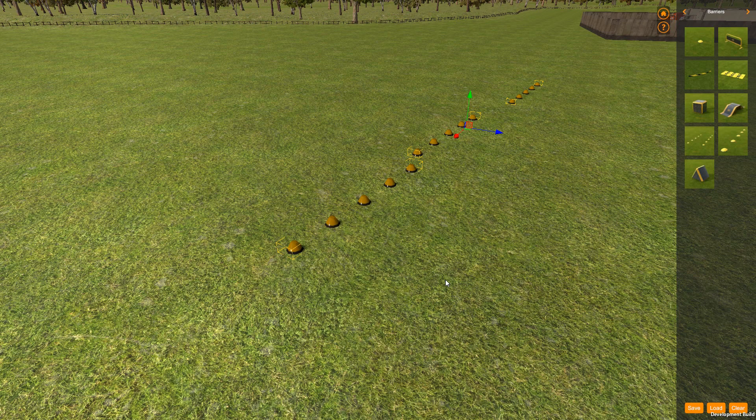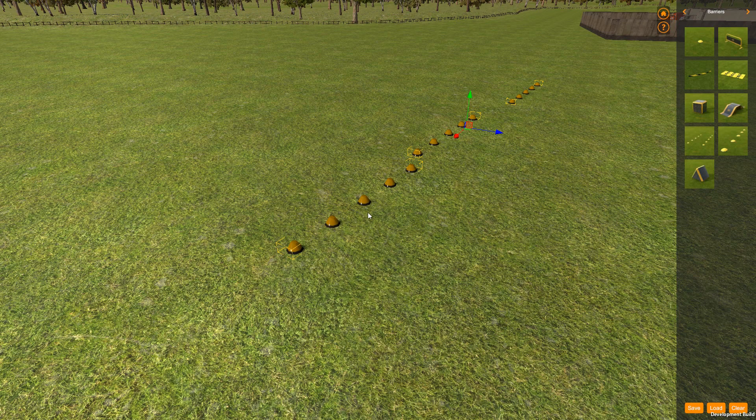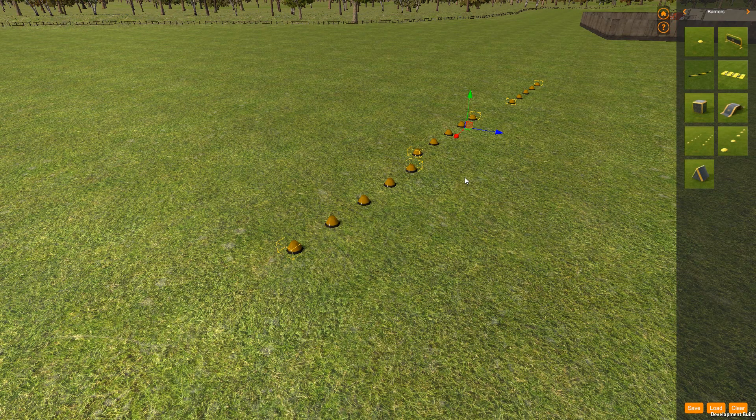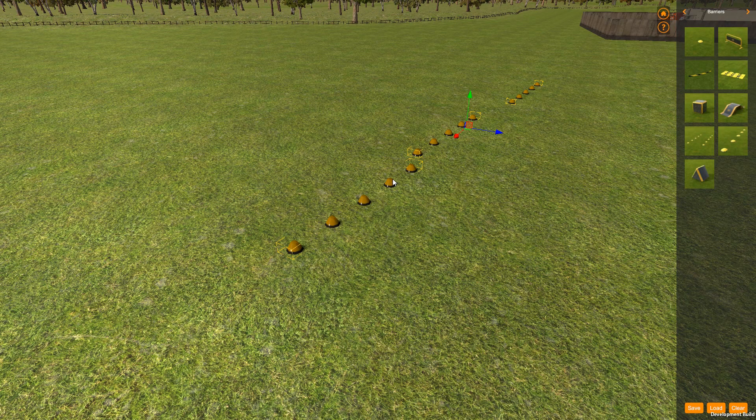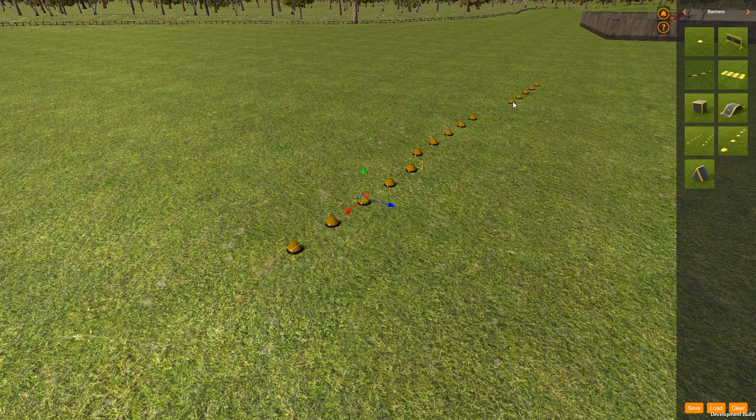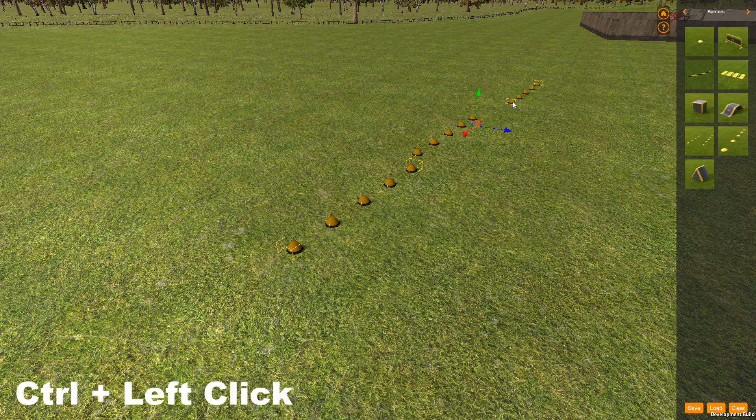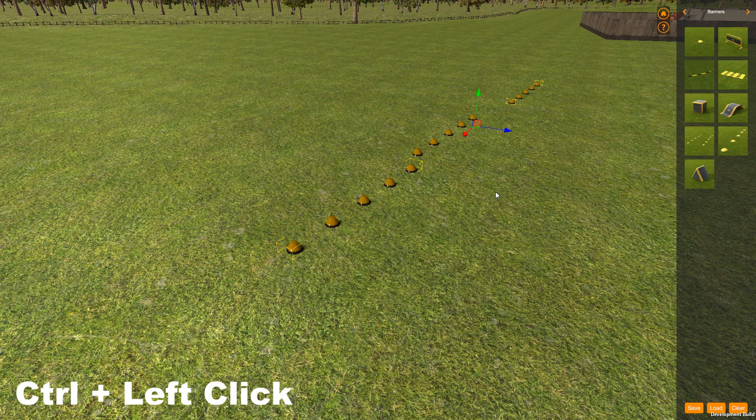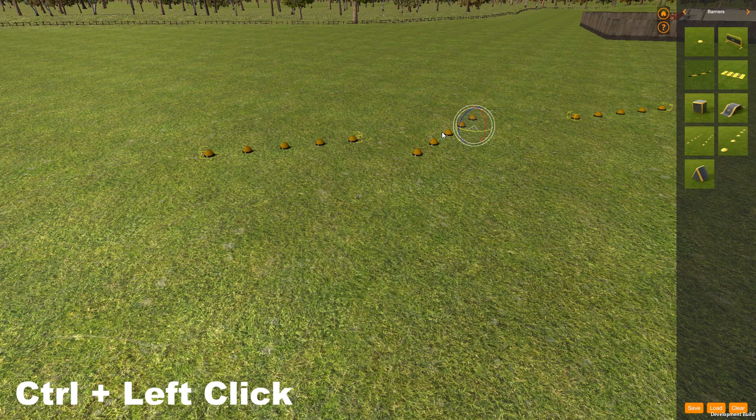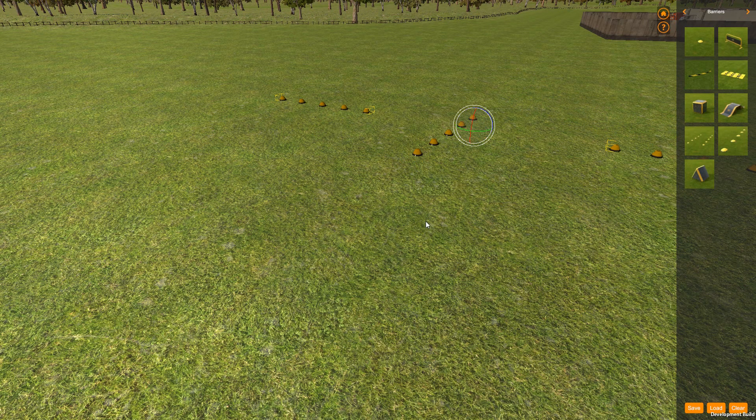OK, so that's our multiple placement, multiple selection. Another way you can multiple select is if I've only got this one selected, and I want to select another one, I can hold down control and select the other one. And now I've got two selected, and I could rotate just those.